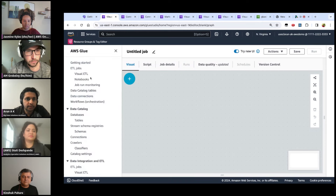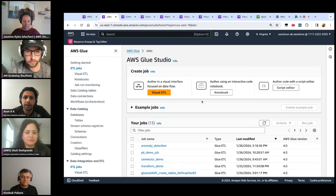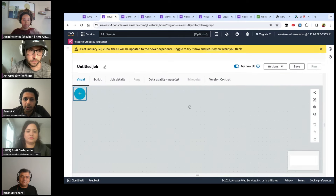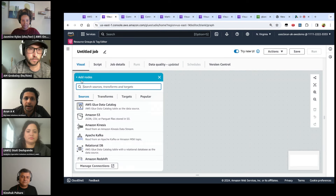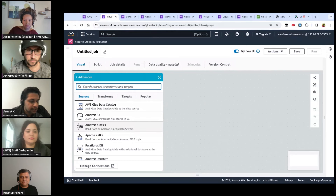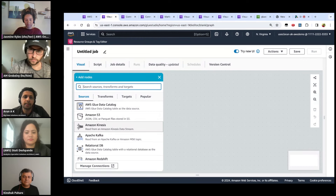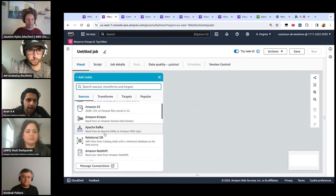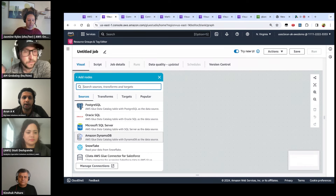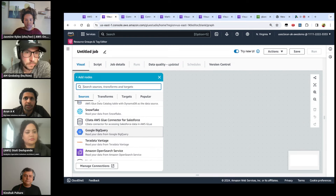This is what the landing page looks like. You can author your Glue job via code or use the visual interface. For the demo, I'll stick to the visual interface — a low-code or no-code experience where you work with default sources, transforms, and targets. Glue by default comes with a lot of built-in connectors to data warehouse systems such as Redshift, Snowflake, or Google BigQuery. You can see those connectors in the left-hand panel.